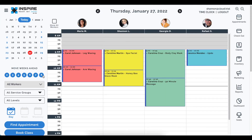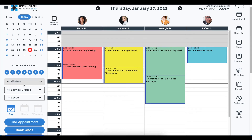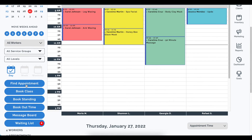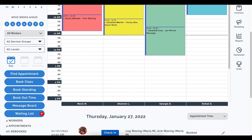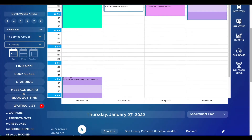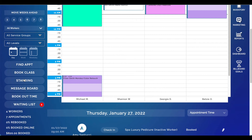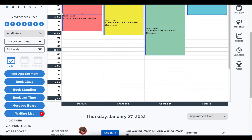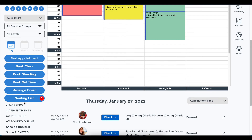Back to the appointment book — one of the location changes we made is the ordering of the booking buttons. Previously the order was: book standing, message board, book out time, then waiting list. We reordered these so all the booking buttons are on top, then message board, then waiting list. We swapped book out time with message board — a subtle change that improved the overall user experience.